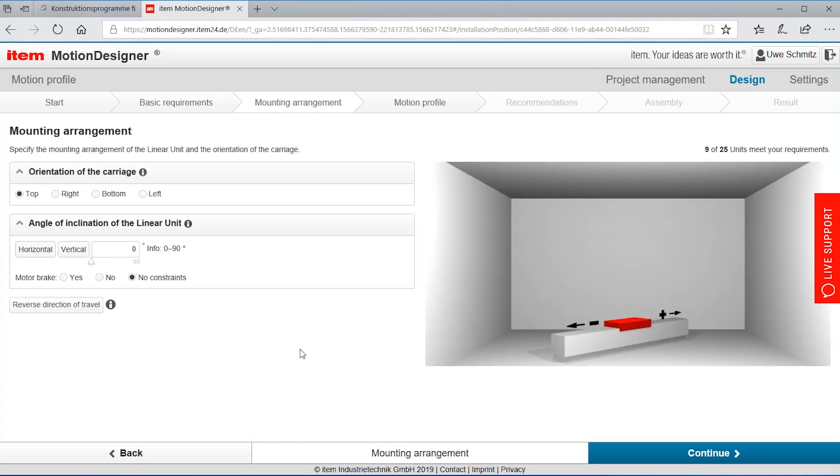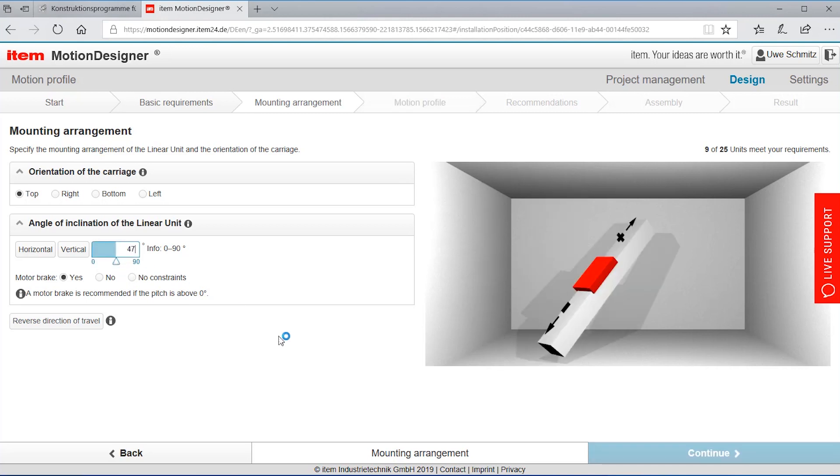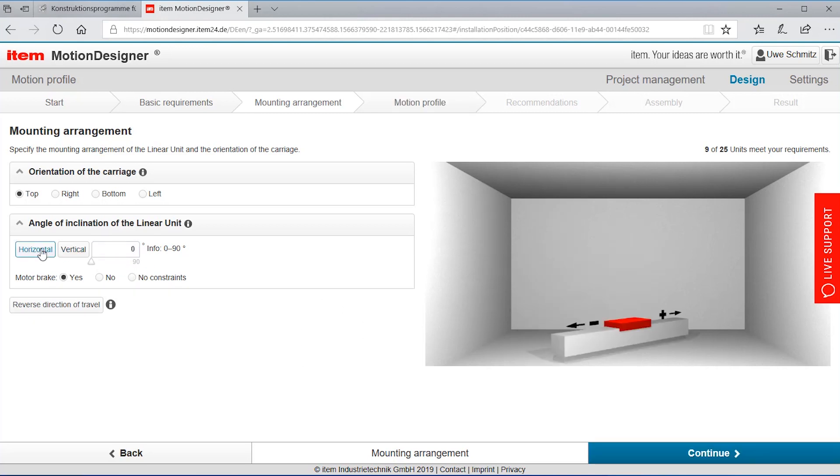The next step this is very important that you need to say what is the mounting arrangement. Mainly is it horizontal or vertical or any other position in the room. Of course for our application we have a printing head that is being moved, it's horizontally.